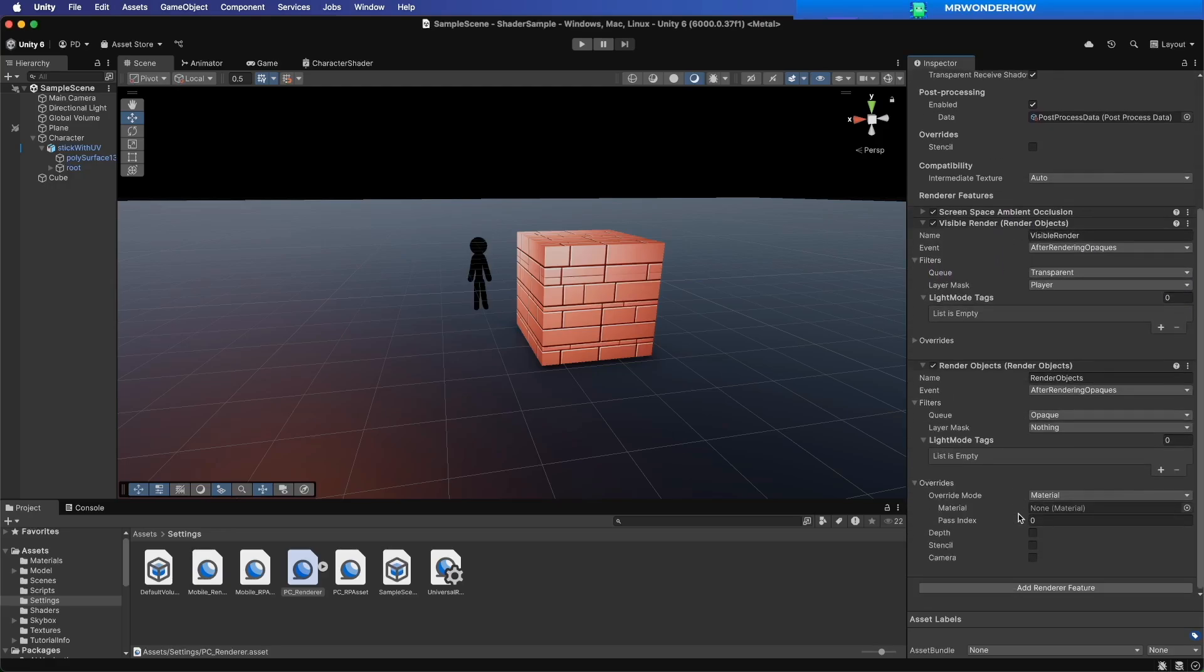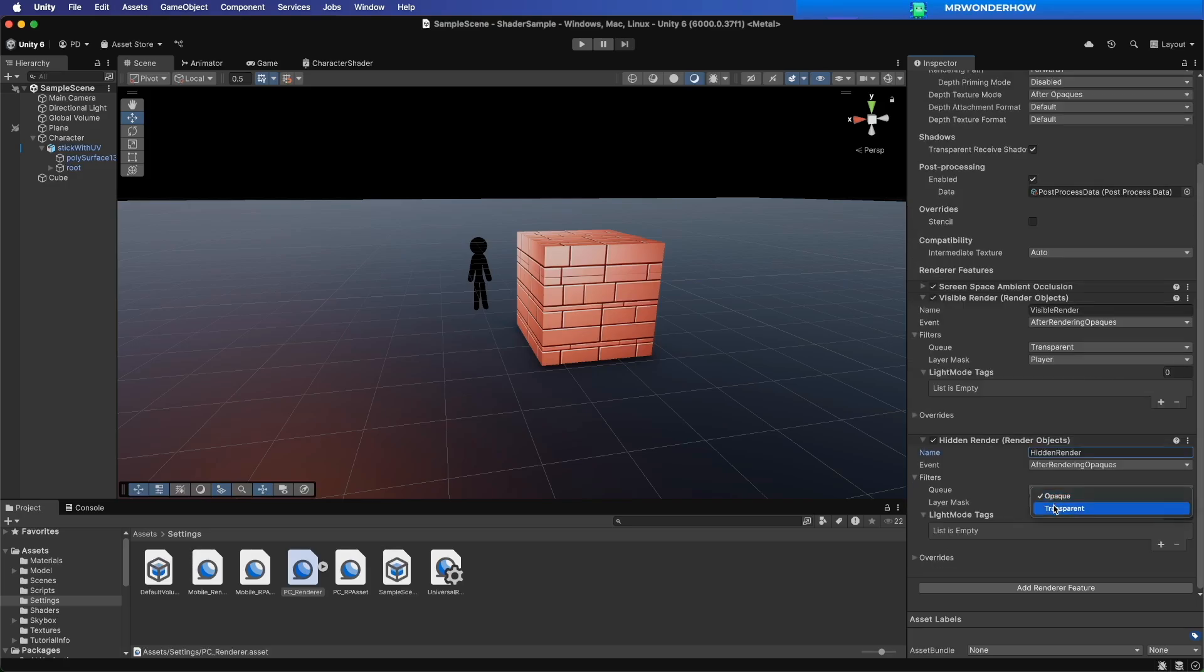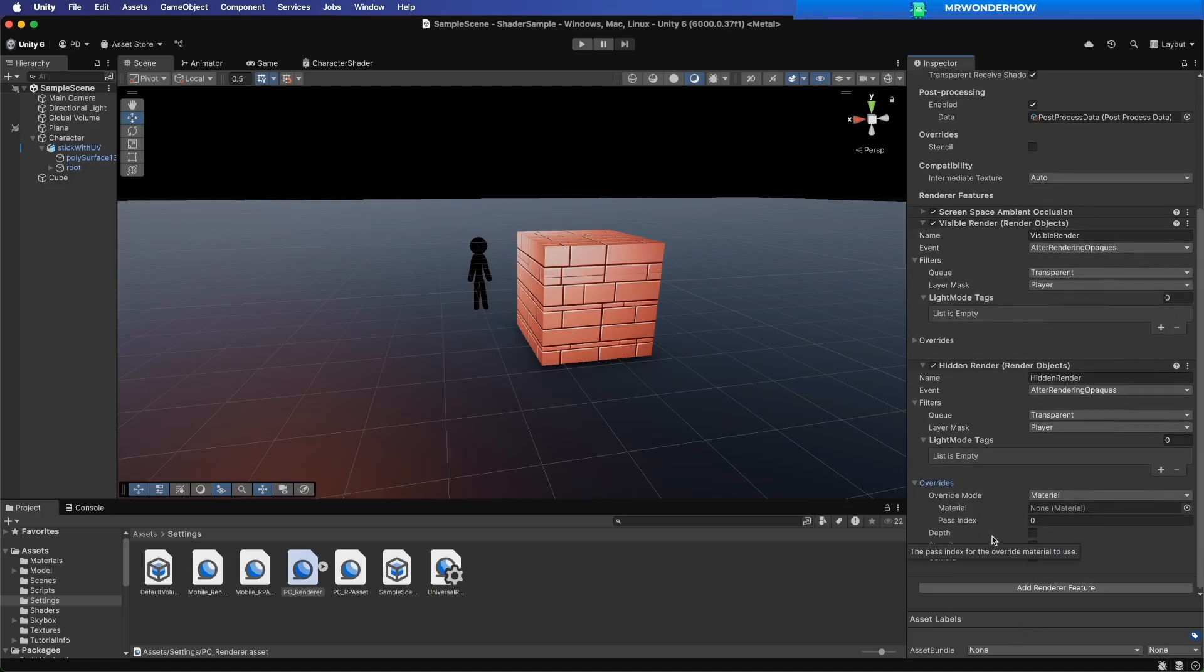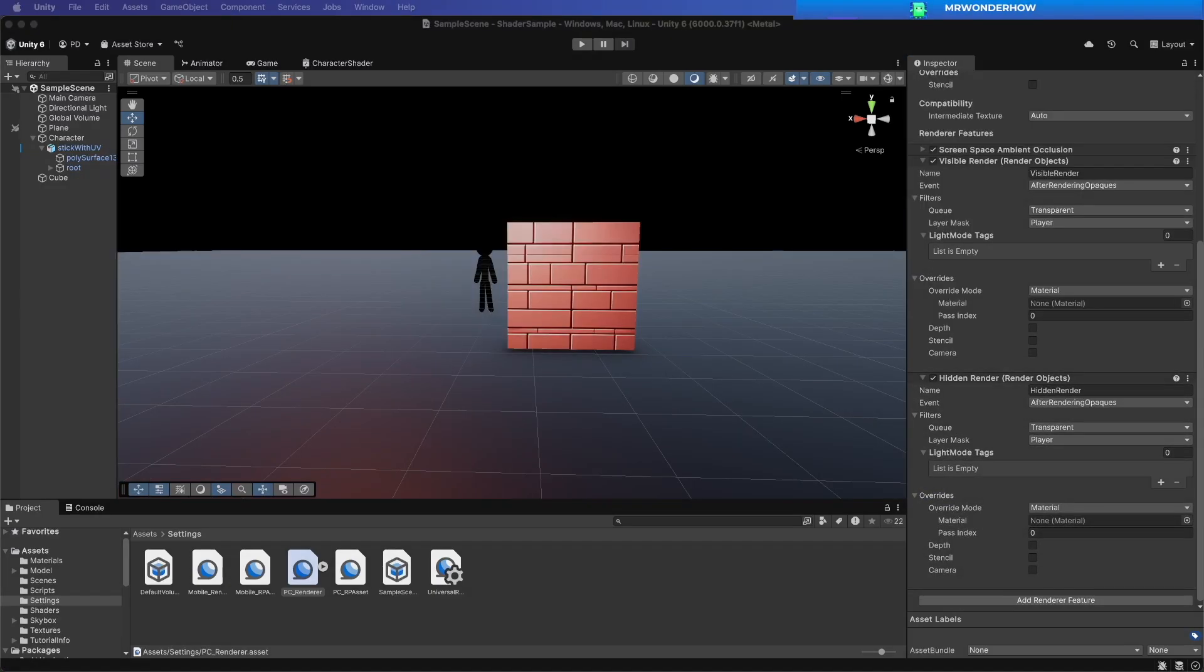Add another Renderer feature. Name it Hidden Render. Also set Filter Queue to transparent and Layer Mask to player. Now assign Visible Material and Hidden Material to override material.